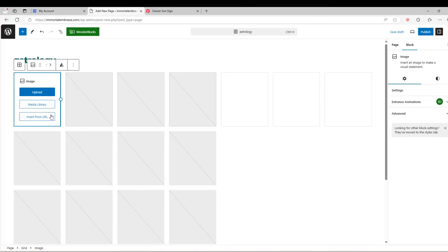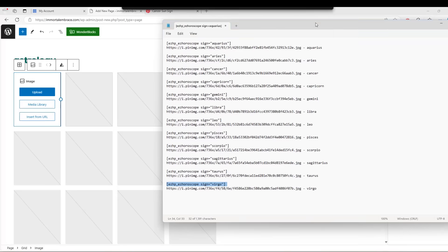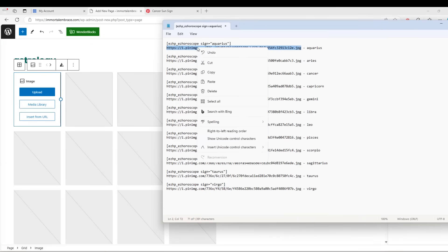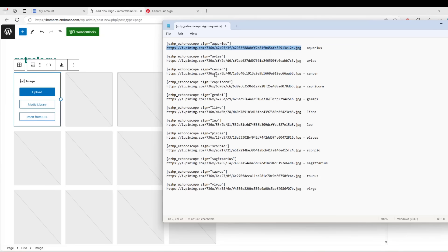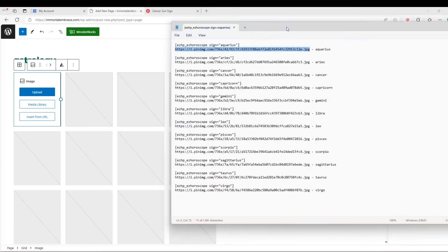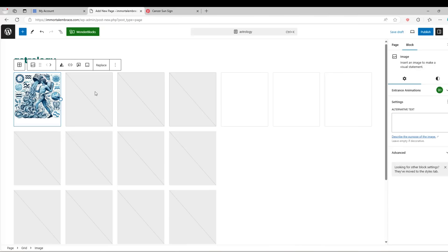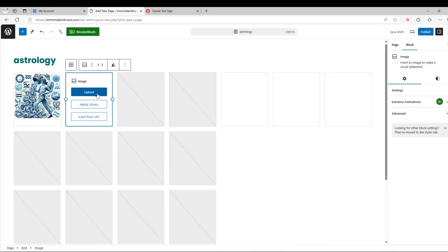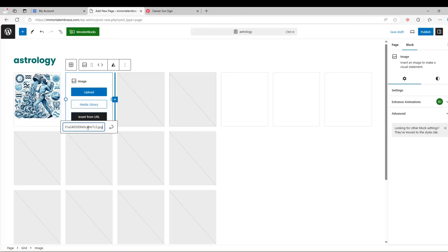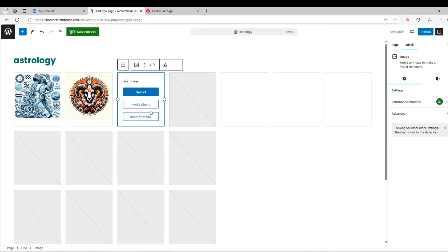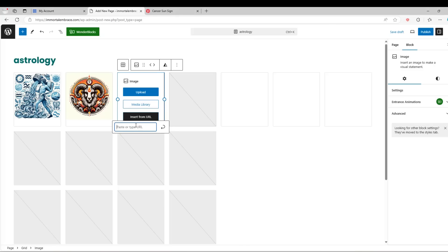These will hold the images of the zodiac signs. Now copy the first image URL from the text file. Click on the insert from URL button and paste the image URL into the field and click the return icon. Repeat the process for each of the image controls on the page. Simply copy and paste each of the image URLs to the image controls until the process is complete.